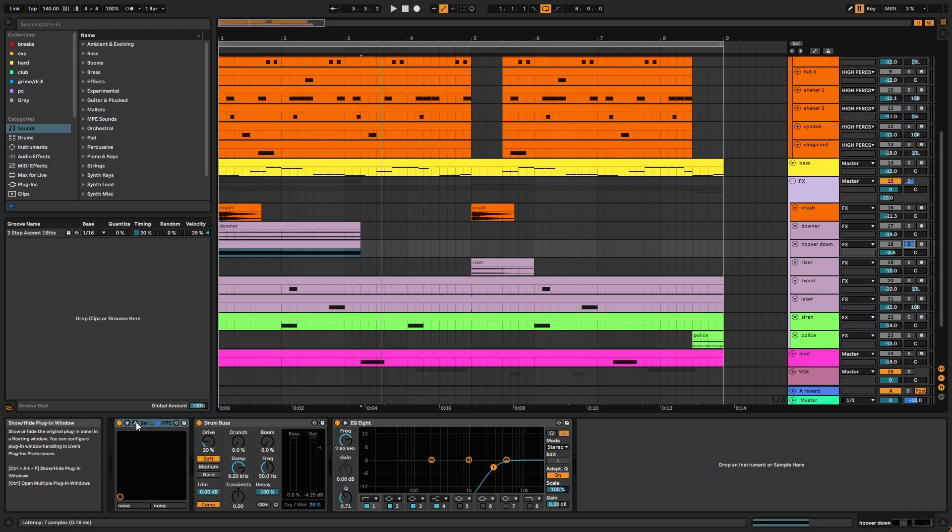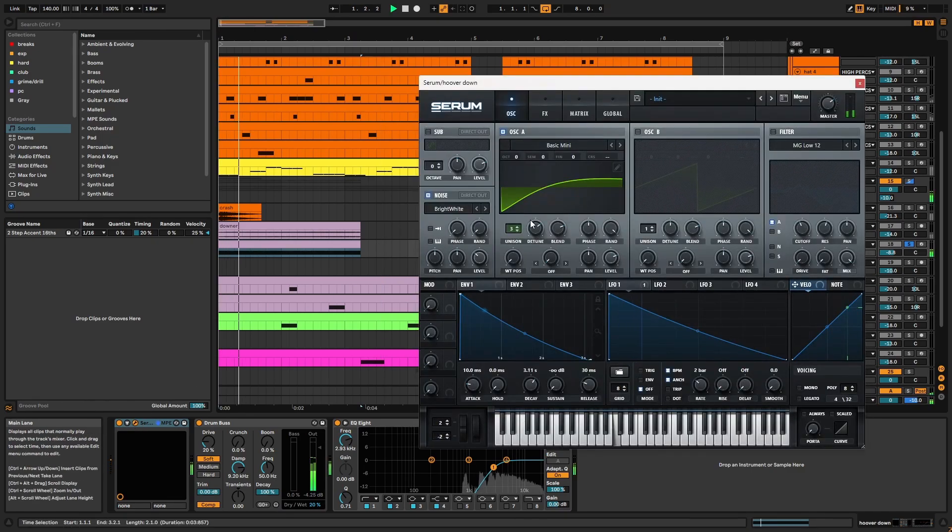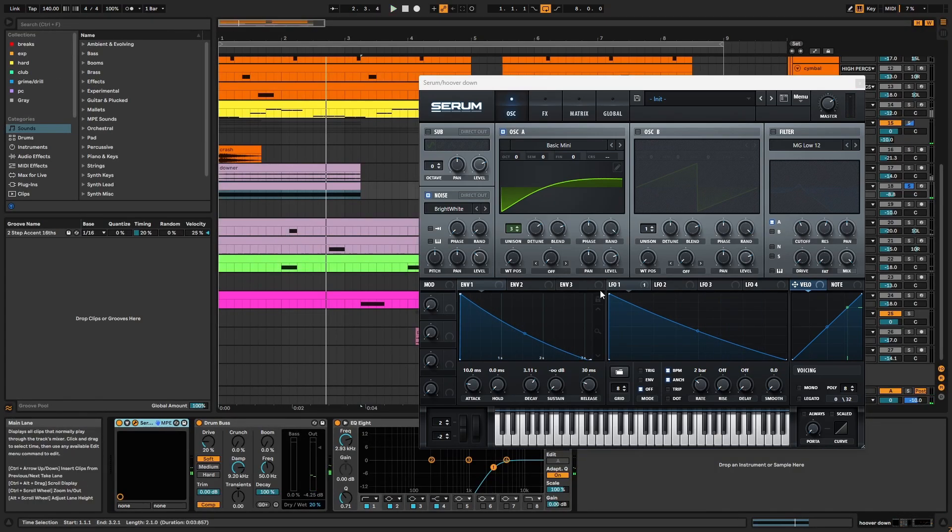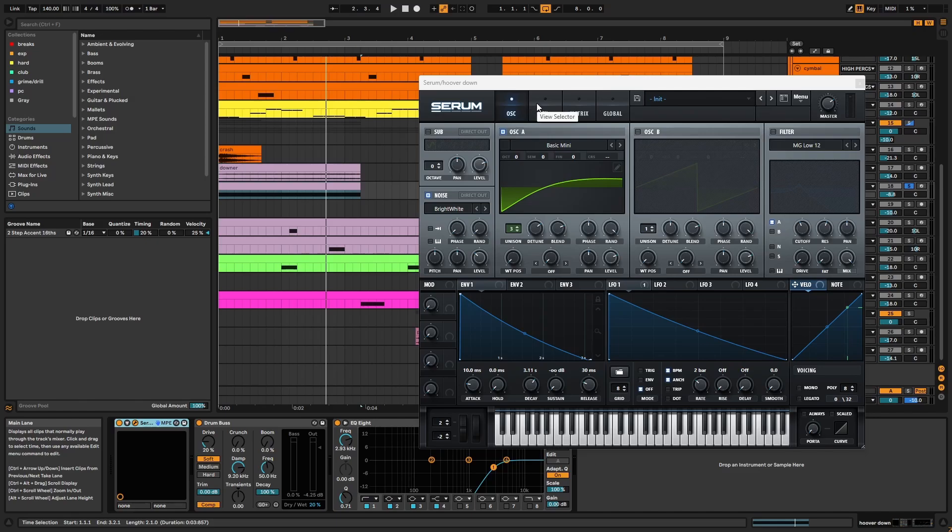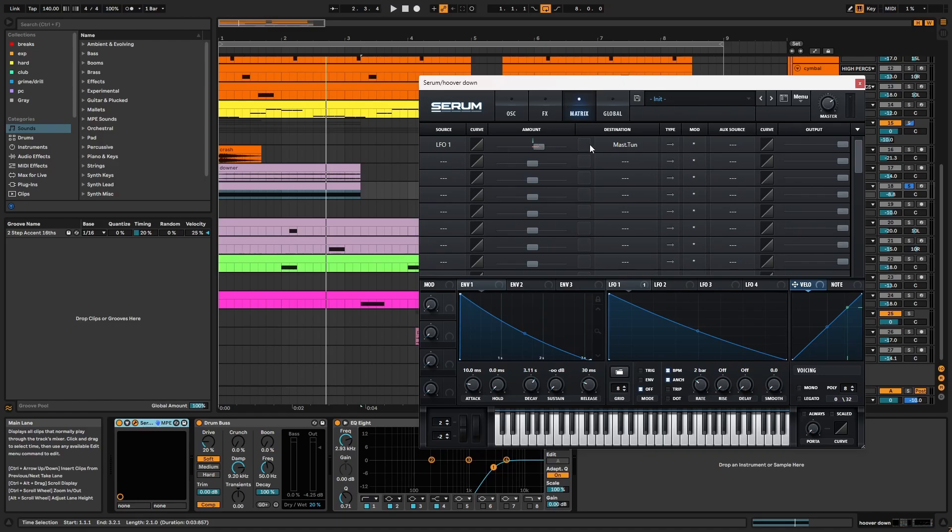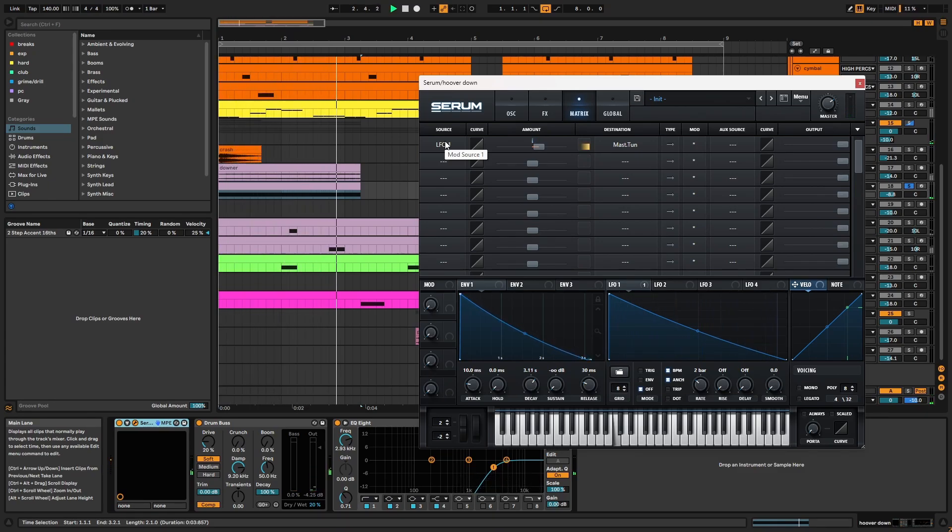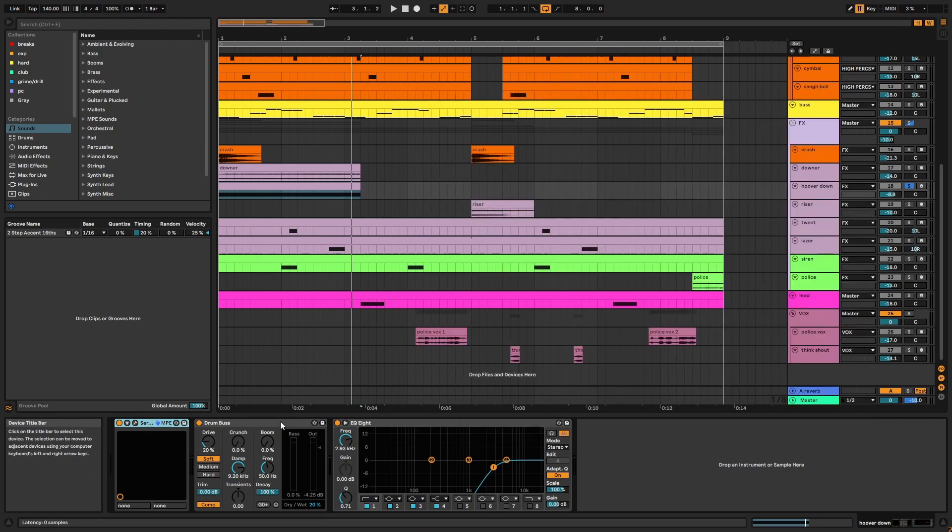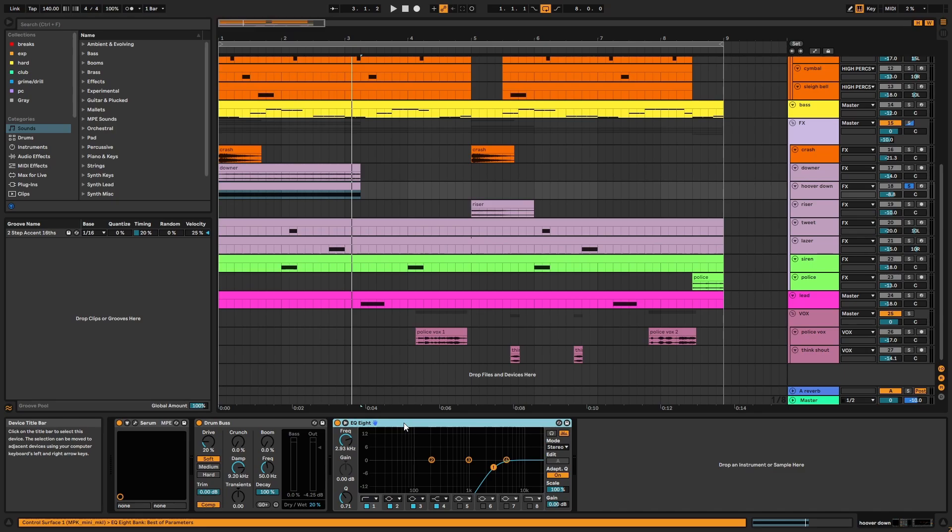In Serum we have a saw wave with its unison at three and the detune taken up. The noise is also active using the bright white sample. In the effects there's hyperdimension and distortion. And in the matrix we have master tuning modulated by LFO1, which is creating the pitch drop. In the channel there's drum bus in parallel and EQ.